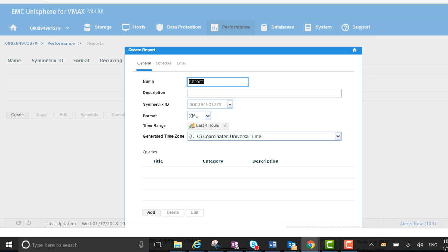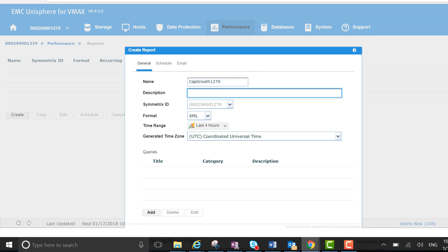So for name, let's just say capgrowth1279. Just copy and paste that for the description. It's pretty descriptive, I think.